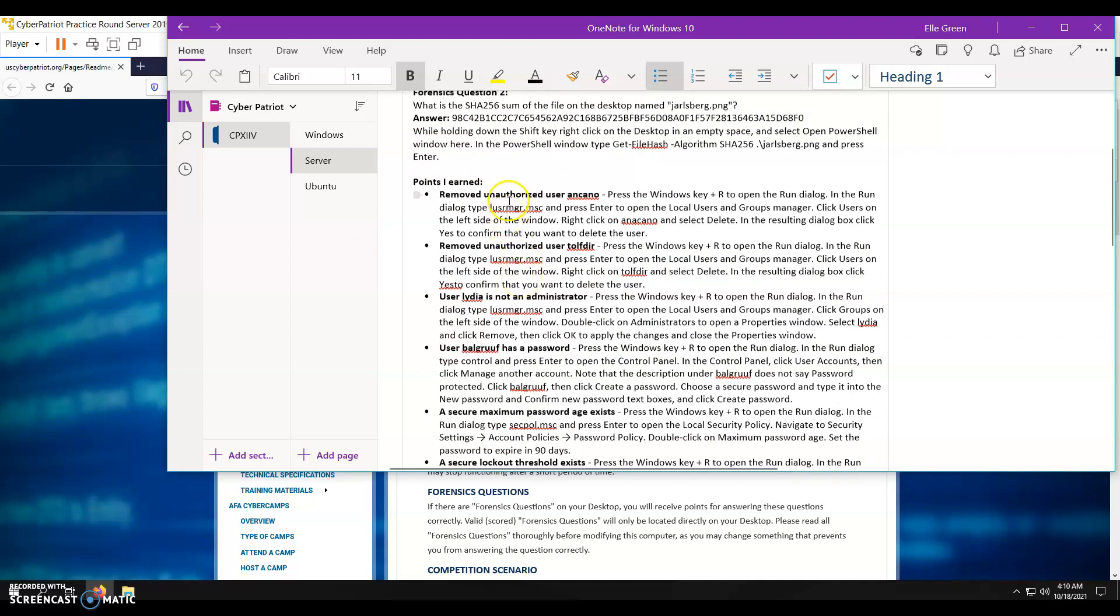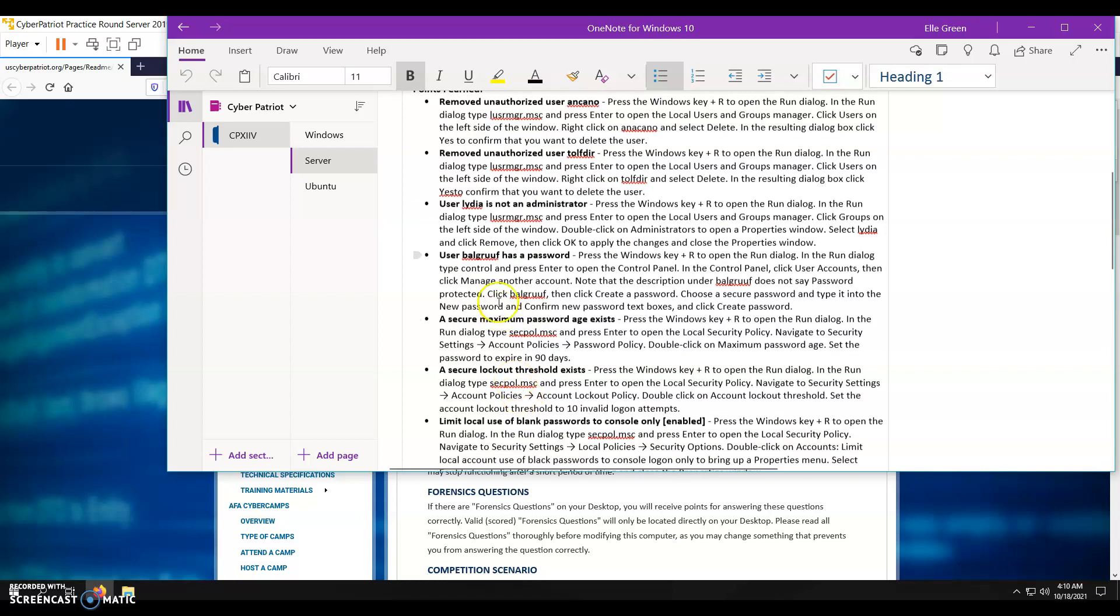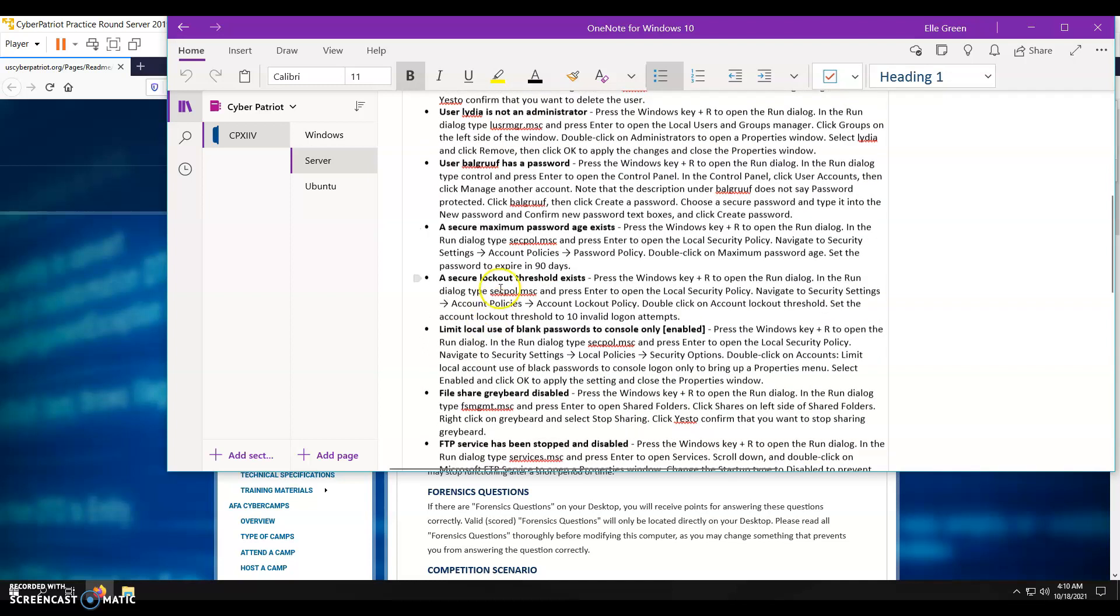Some ways I earned points: obviously through all of the user stuff, I earned a decent amount of points. Going through and setting maximum password ages, minimum password ages, a history of your passwords, all that kind of stuff. That's a big thing you're going to want to do, password policies.